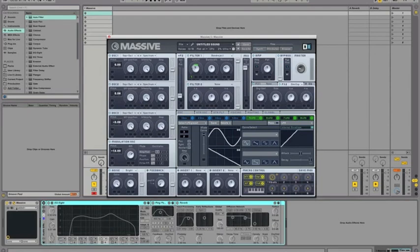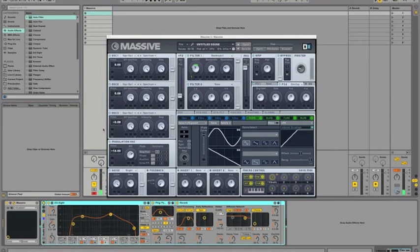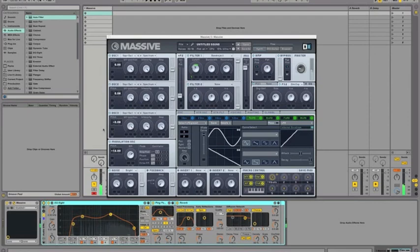Now, you can turn on some EQ, some delay, some reverb, whatever you want to make it sound good. And that's pretty much the sound.